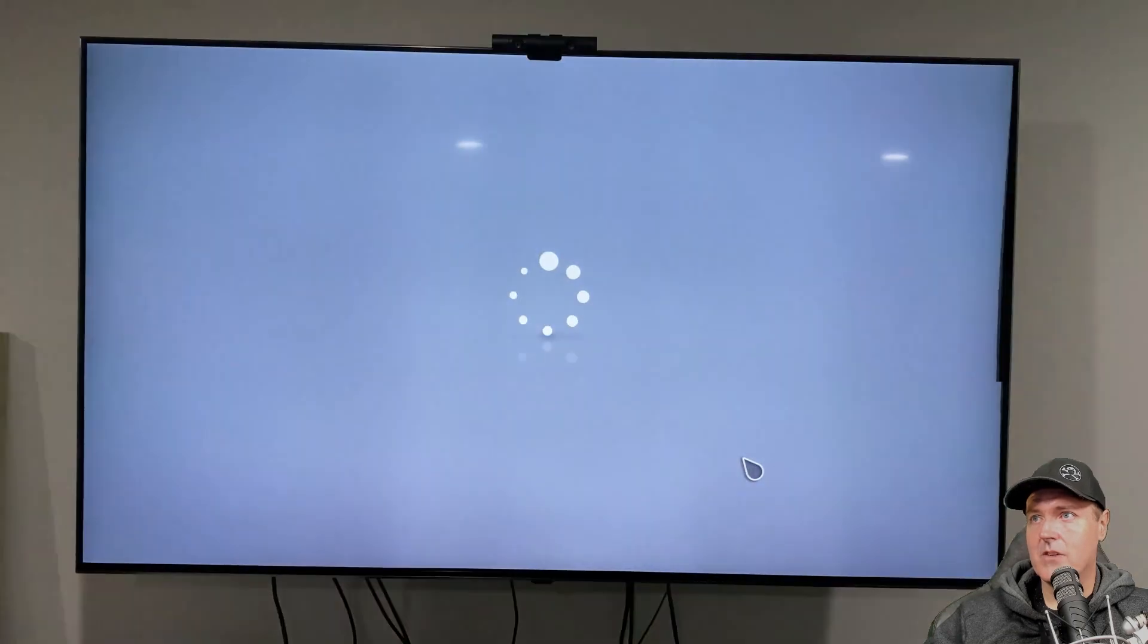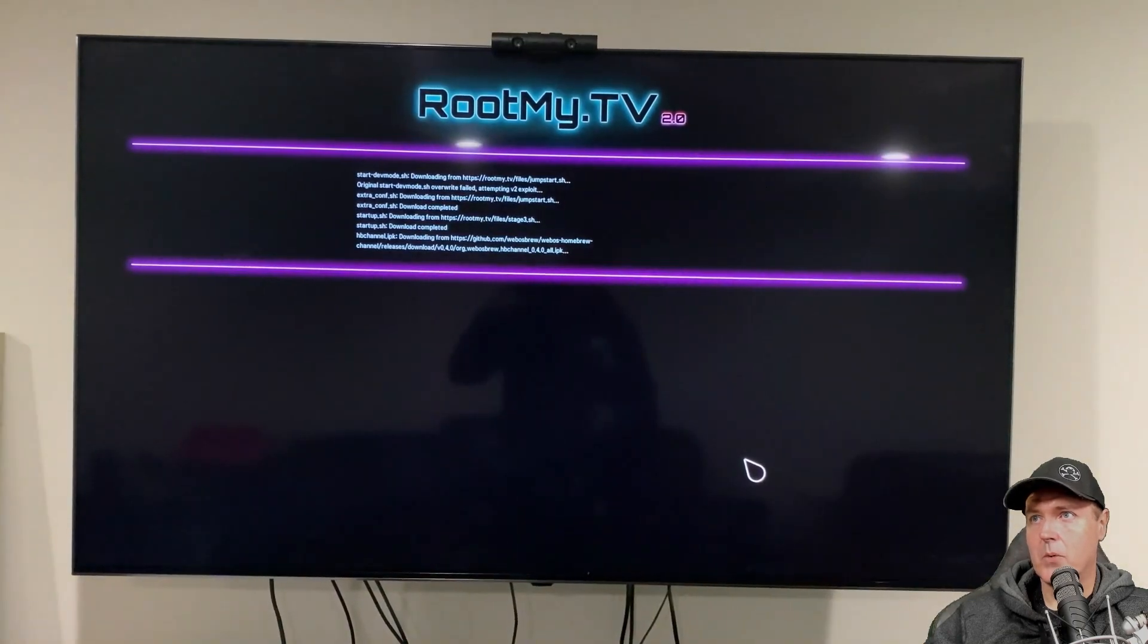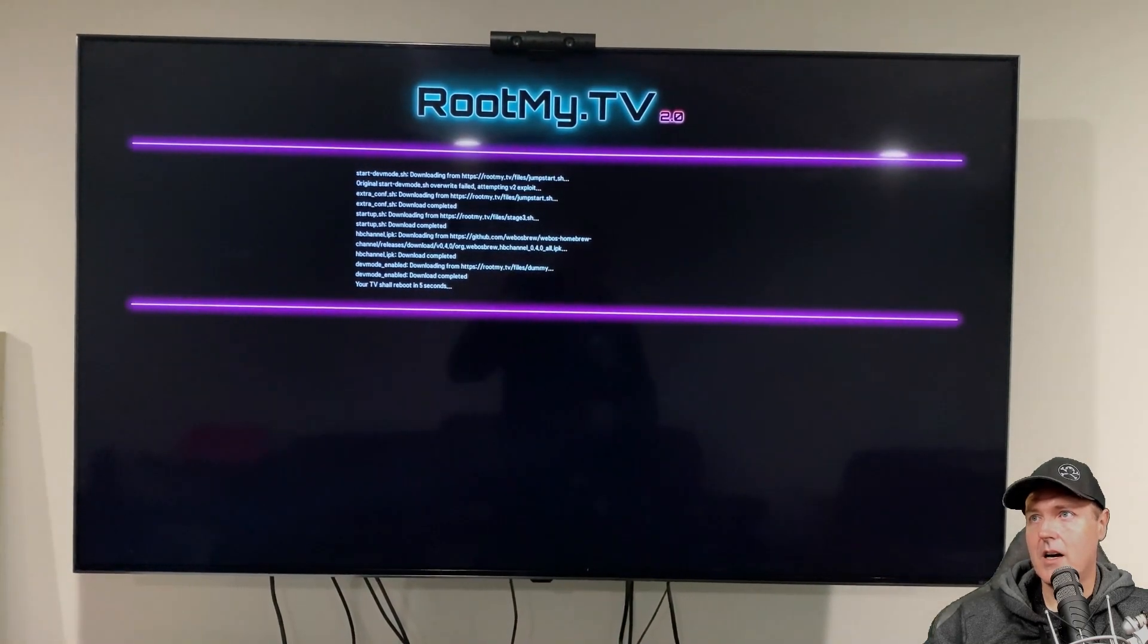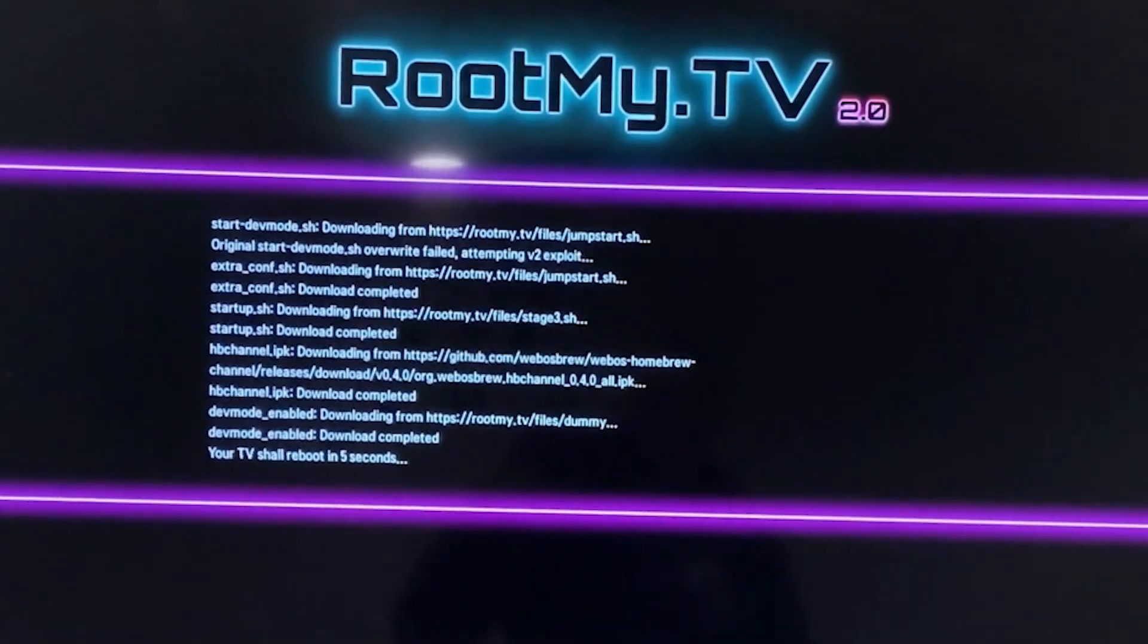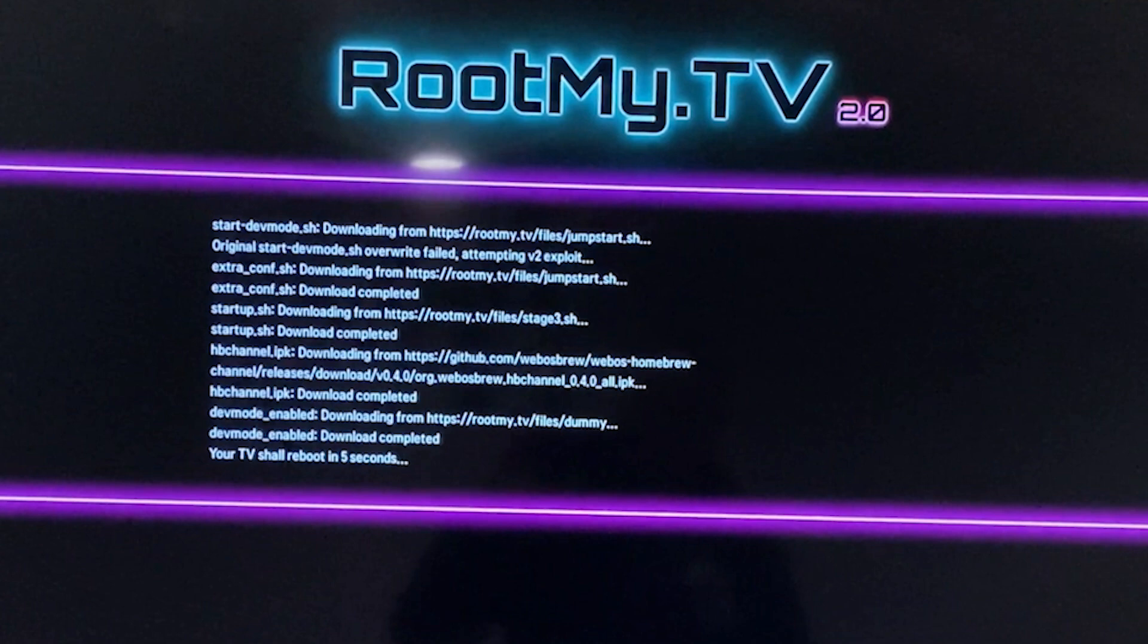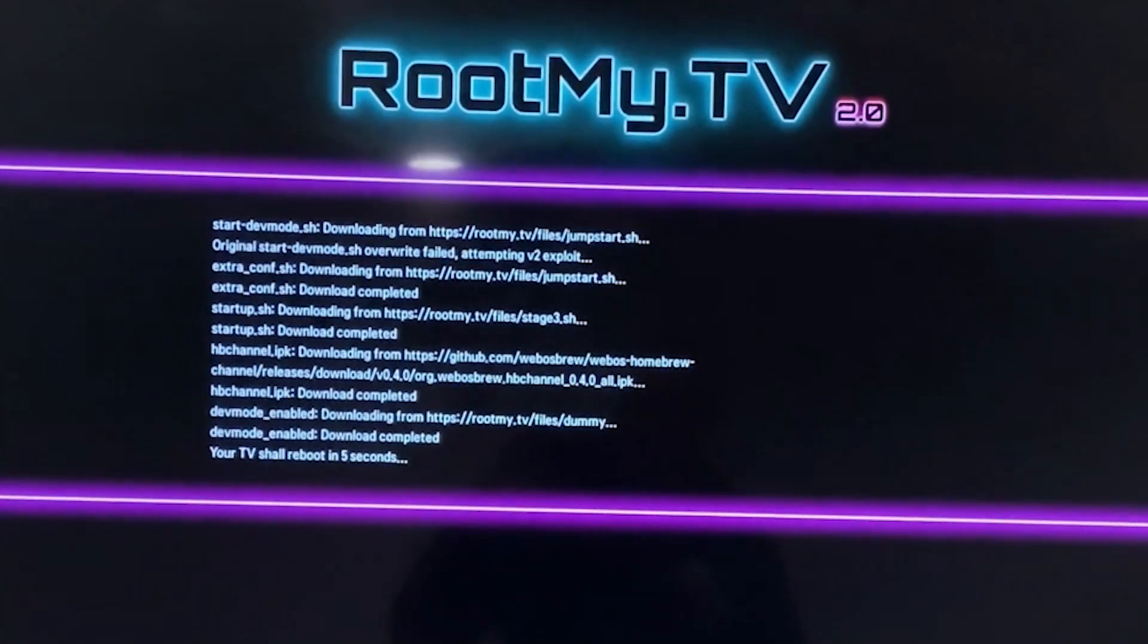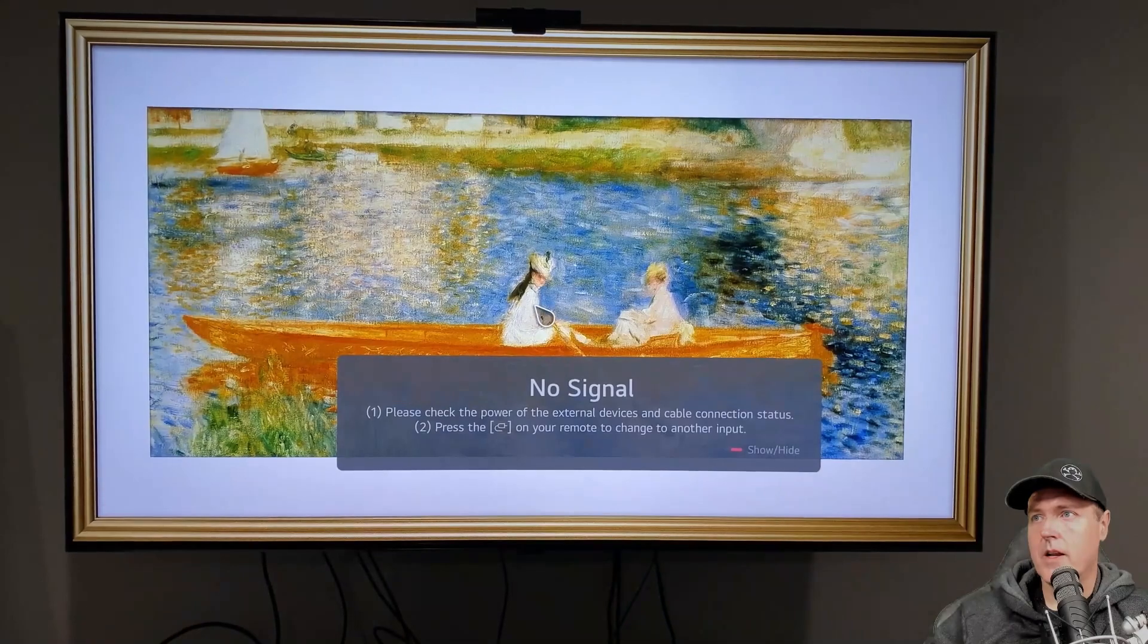And after selecting yes, it brings you to this dialogue where it's basically downloading a file as well as it is attempting the V2 exploit. And it does say that the download has completed and that the TV is going to reboot in five seconds.